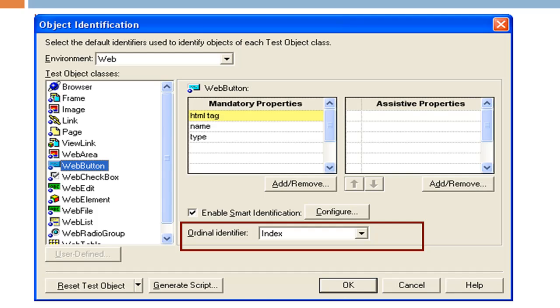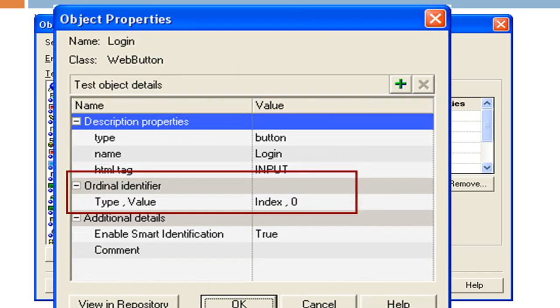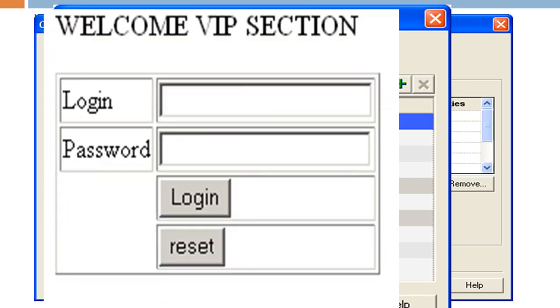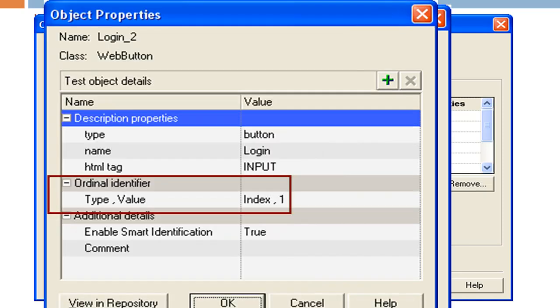In our example, for the login object, QTP will store index property as 0, hence the script passes successfully. Had we recorded the second login object as well, QTP would have assigned it an index property as 1.